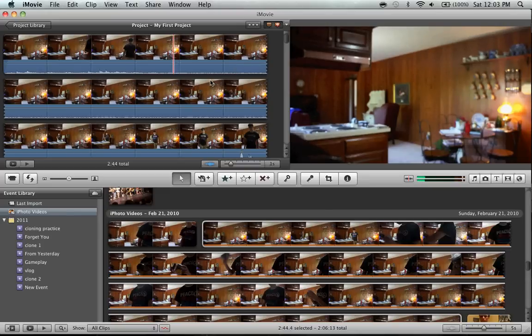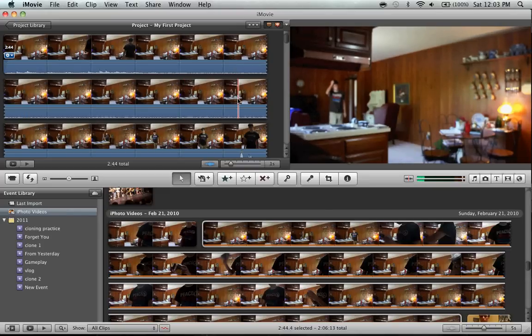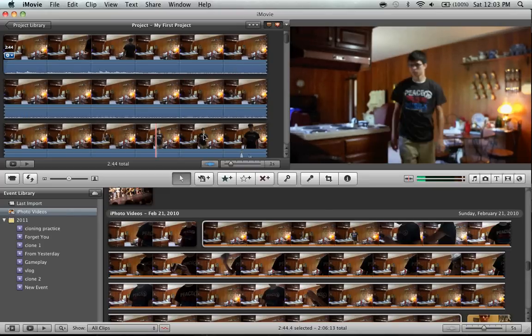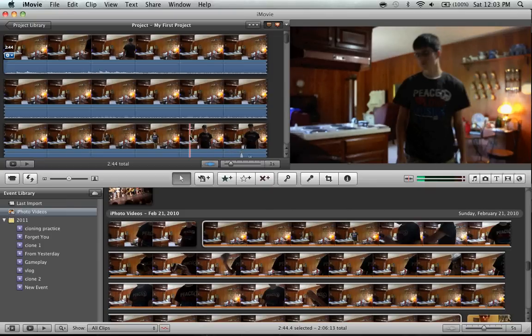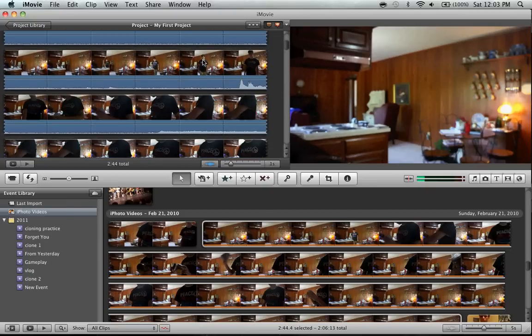So as you can see, I've got all this crap going on here with my video. There's my pretty face.